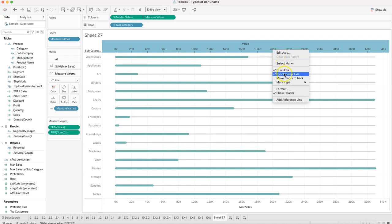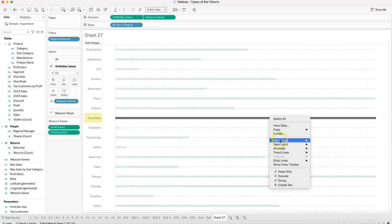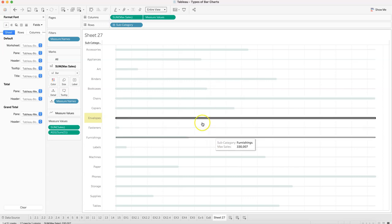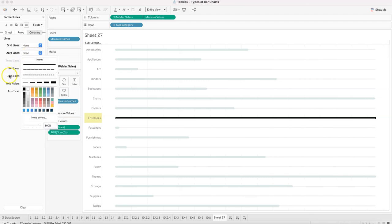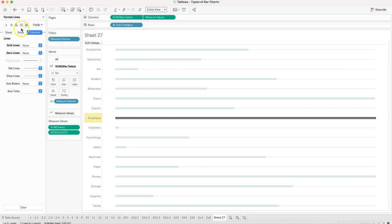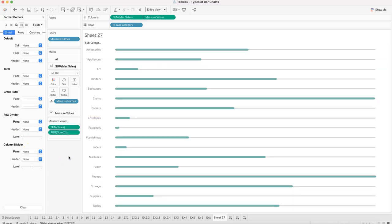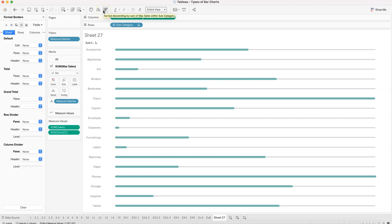Right-click to synchronize the axis, then right-click and uncheck show header on both axes. Right-click and open format to remove the vertical grid lines — set columns grid lines to none, zero line to none. Then go to borders and set row divider and column divider to none. Now we have the same chart.